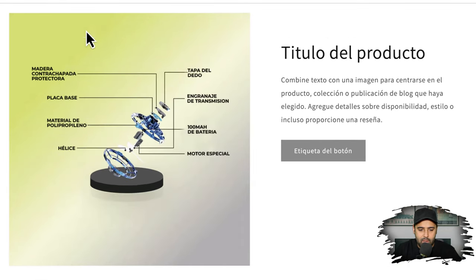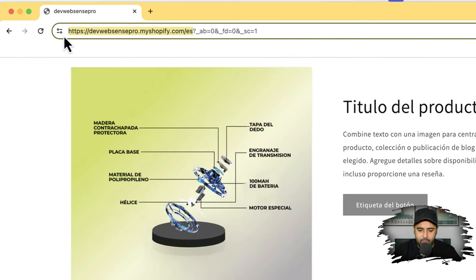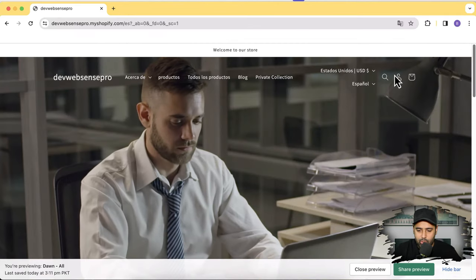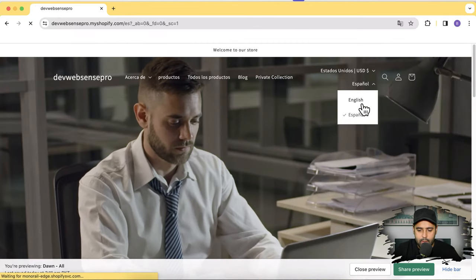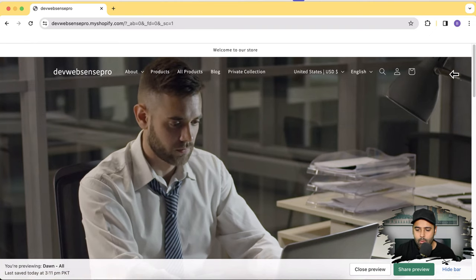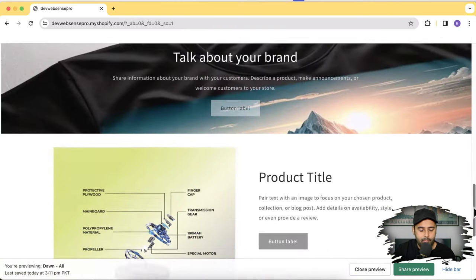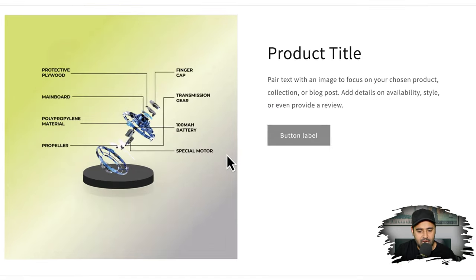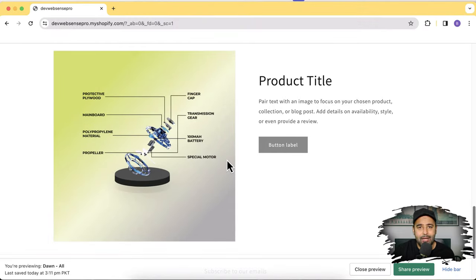I'm currently on the Spanish version of my development store. Now when I switch it to English version from my language selector at the top, you can see that I am now seeing the English version of the image and the English version of the section. You can do that very easily after watching this video completely, so make sure to watch the complete video.